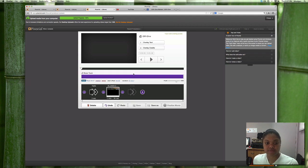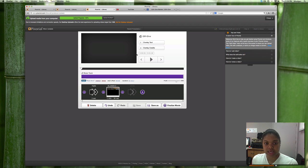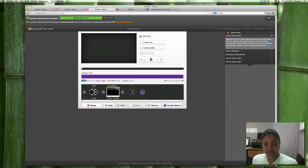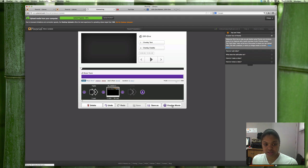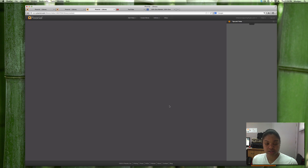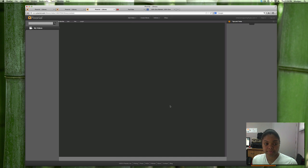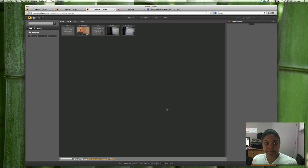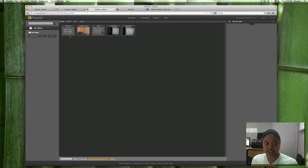Save and once you finish editing, adding whatever you need to add, you simply click finalize movie and your video is processing.